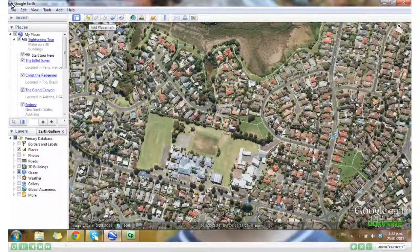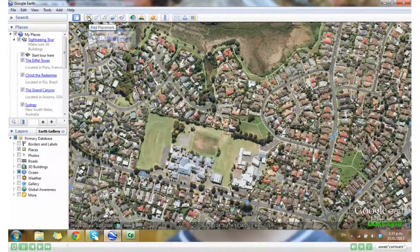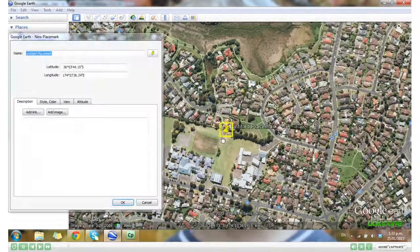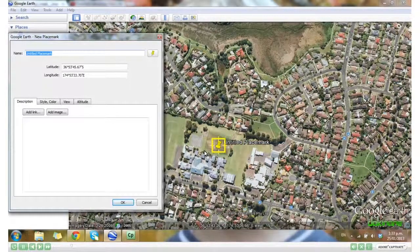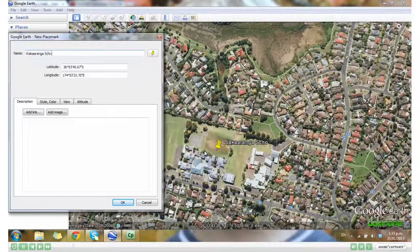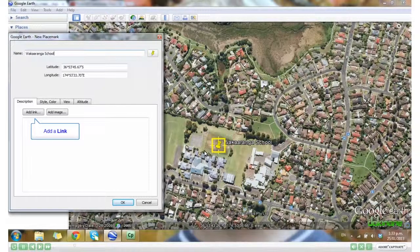I'm going to click on the drawing pin to add a placemark. I can drag and drop it to where I want it to be. I can give my placemark a name and add a link.